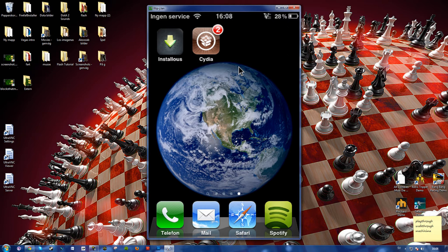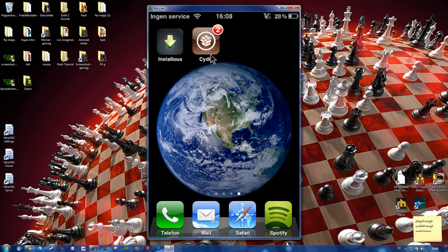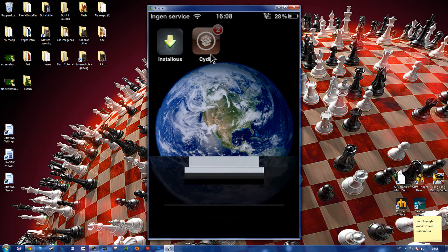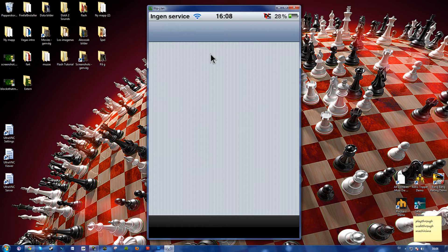So to start off, simply go to your iPhone and go to Cydia. Your iPhone has to be jailbroken in order for this to work.